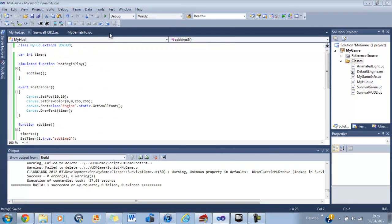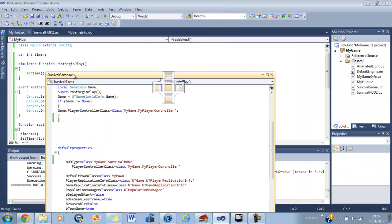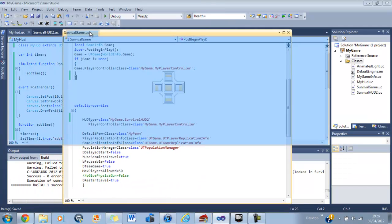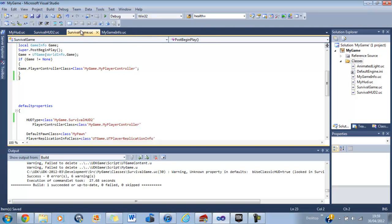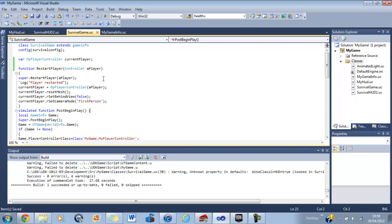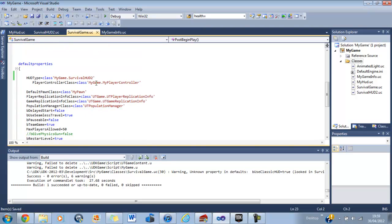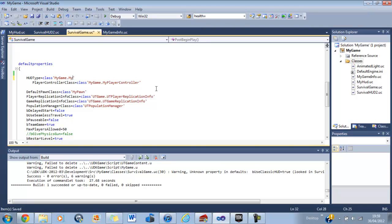Now what you want to do is in your custom game class, which you should have, if not, you can just go on my tutorial for one of them. What you want to do is just set your hud type to the folder where all your custom classes are, dot, and then the name of your custom class. So, for the purpose of this tutorial, I'll put my game dot my hud save.